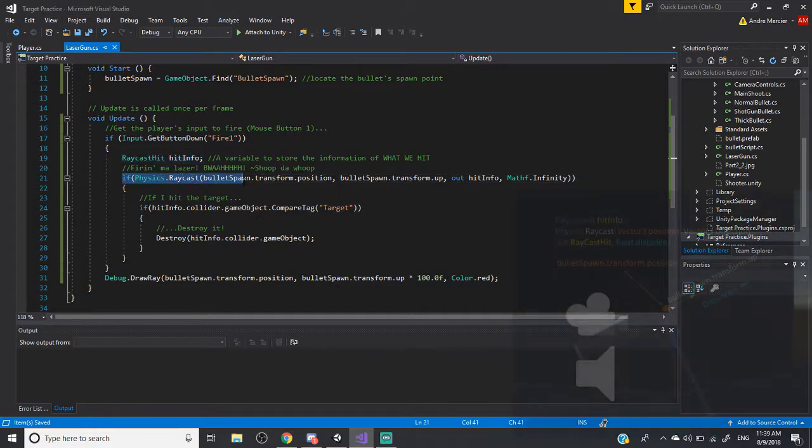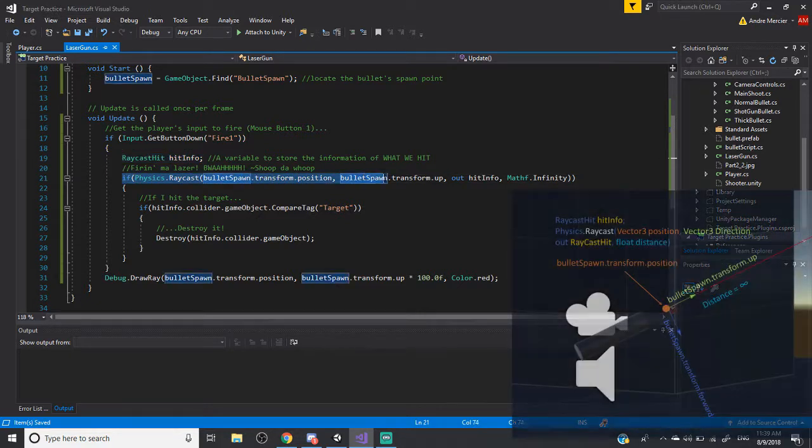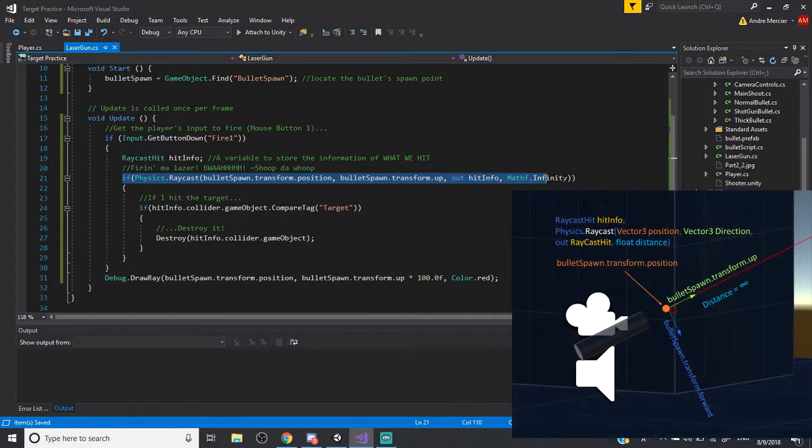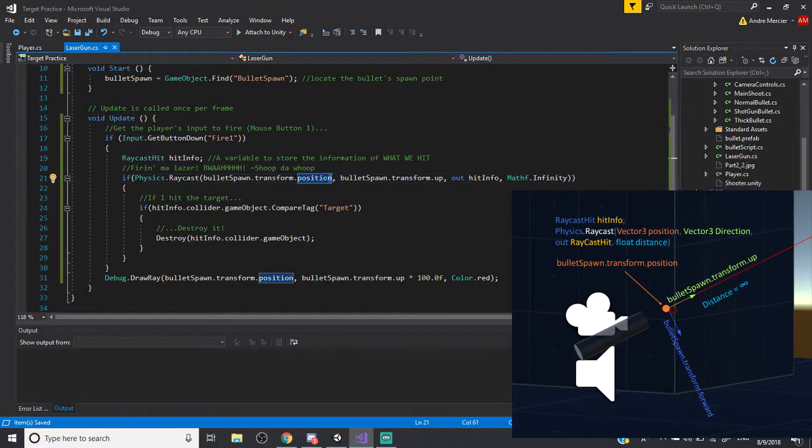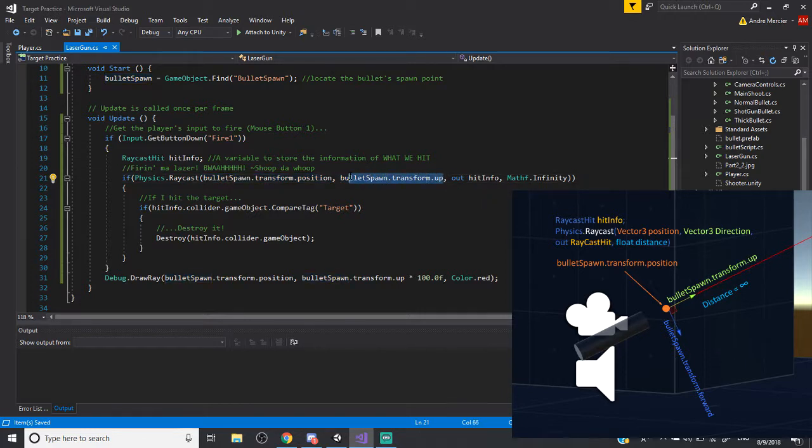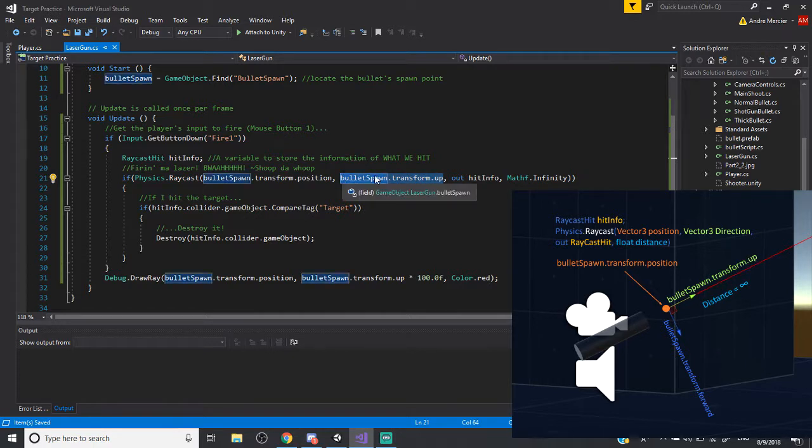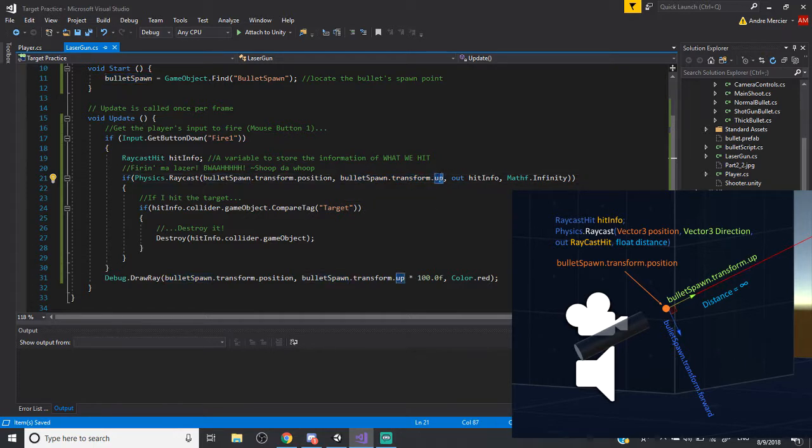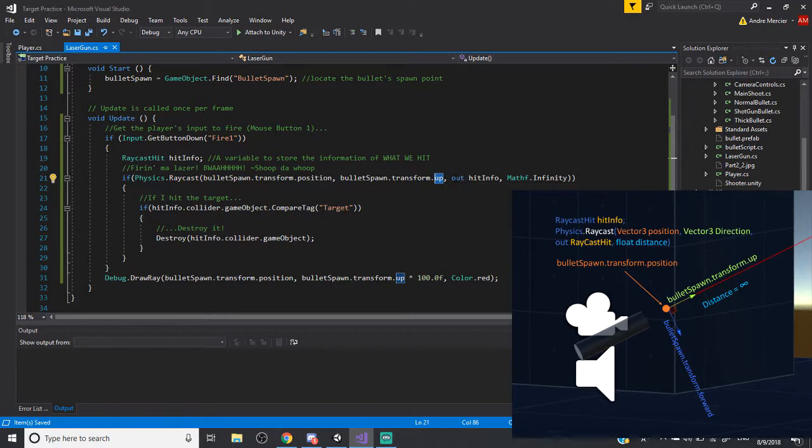In this if statement, I'm actually firing my laser, my ray, and shooting it out from the bullet spawn position and shooting out in the direction of the bullet spawn. So like I mentioned earlier, that yellow arrow, usually you might see somebody else put like forward, but in the way I have it on the player, it's pointing out in the up direction, the green arrow, the yellow greenish arrow.